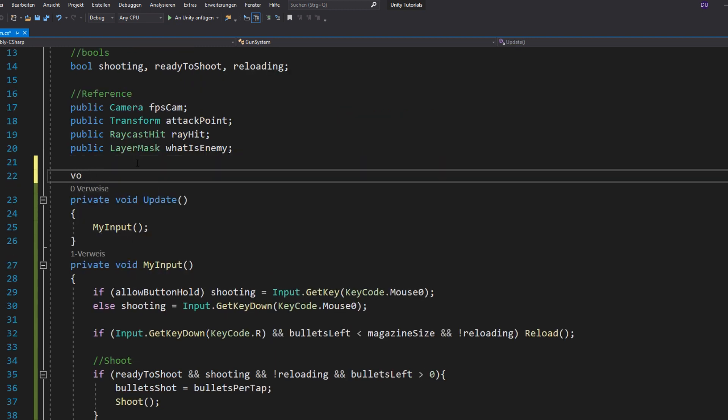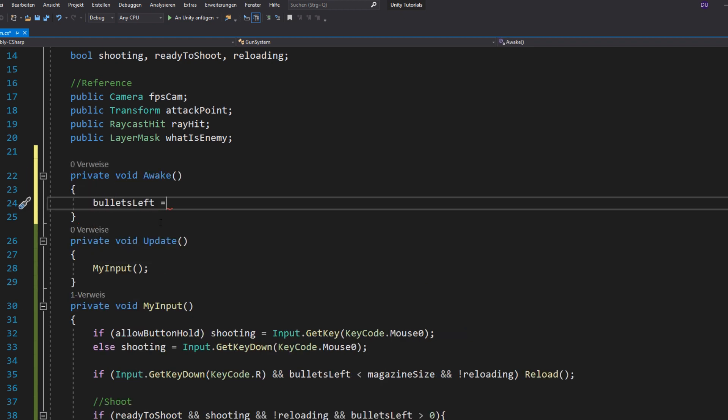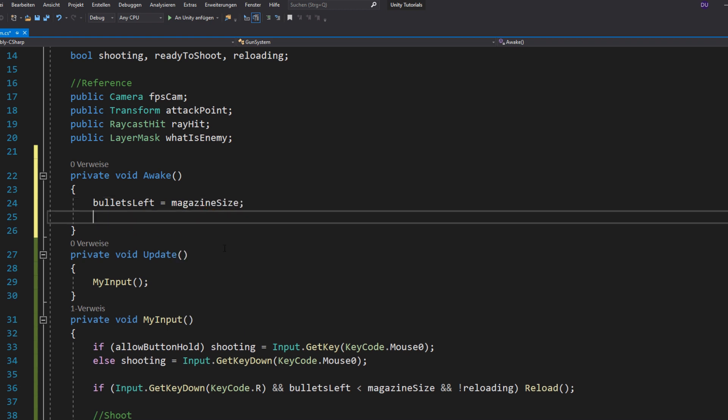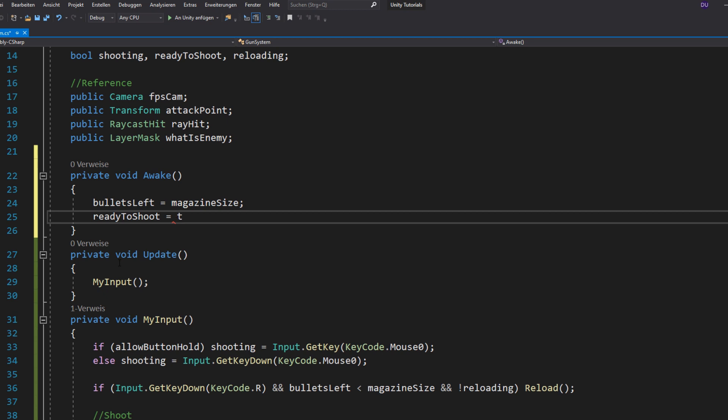Now, in void awake or start, it doesn't really matter, you want to set your bullets left to your magazine size that you don't have to reload at the start of the game. And also ready to shoot to true.